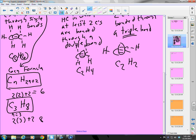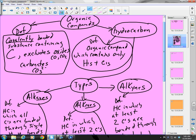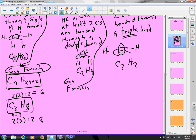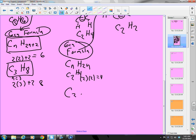The general formula for an alkene is CnH2n. When n=2, that's 2 times 2 equals 4, giving C2H4. If n=3, that's 2 times 3 equals 6, giving C3H6.